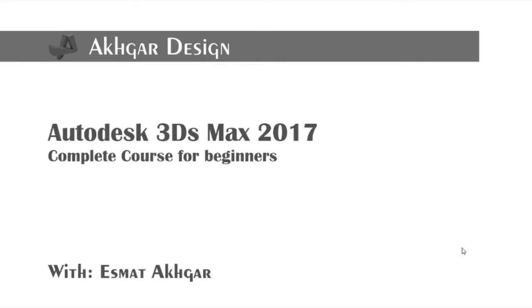Hello and welcome to this new tutorial series, the Autodesk 3ds Max 2017 complete course for beginners with me, Esmat Akhgar. In the first video, I'm going to give you a short description of the course and overall agenda.